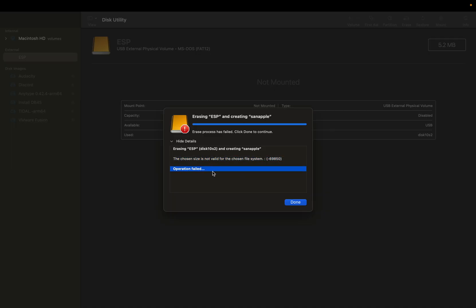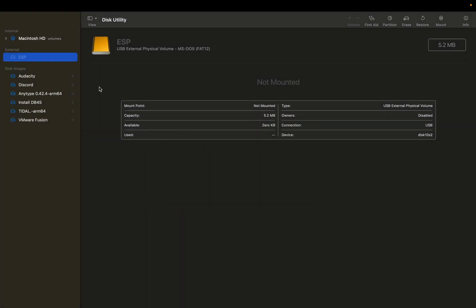It just tells you that the operation has failed and it's just not working. So you're probably just like, well, what can I do here?